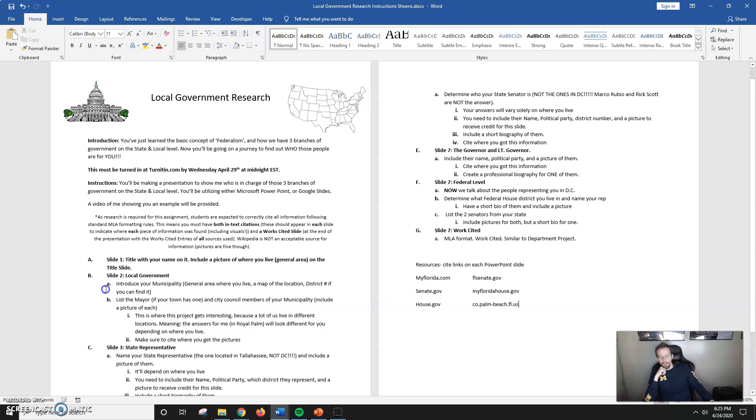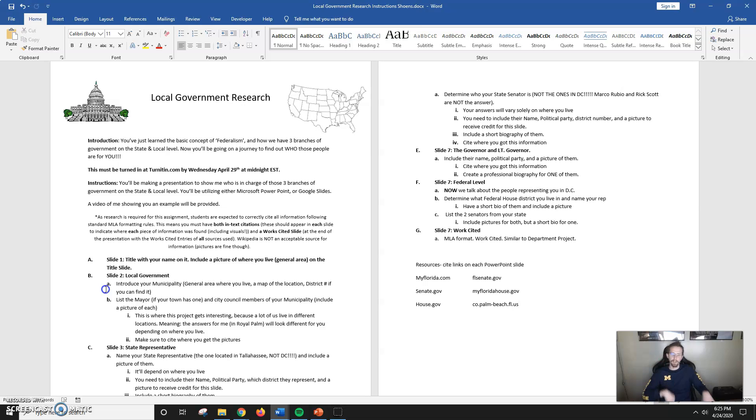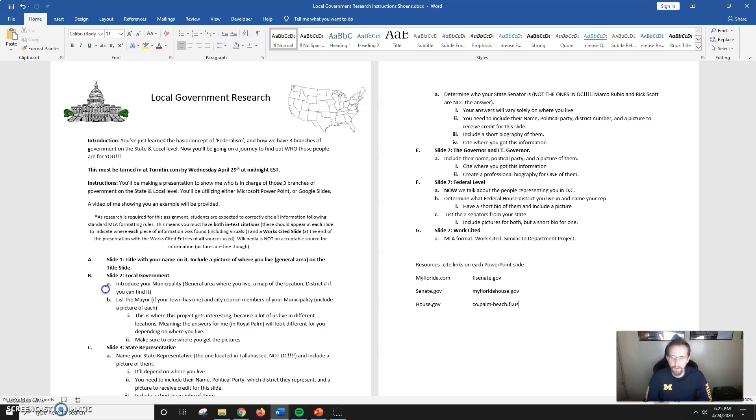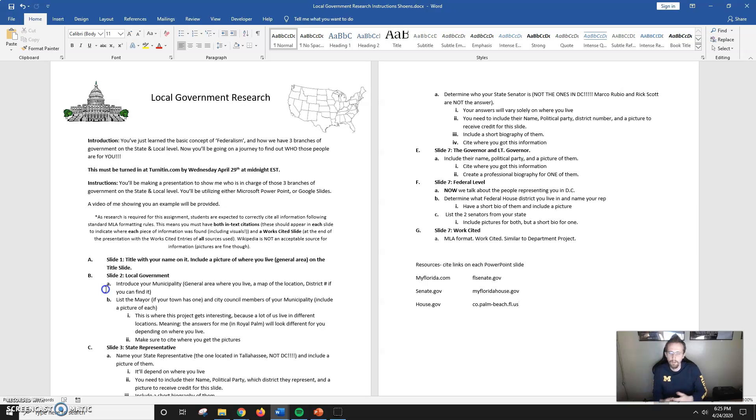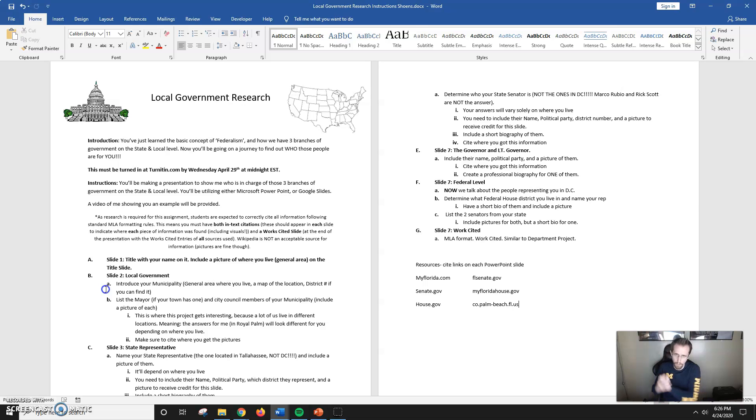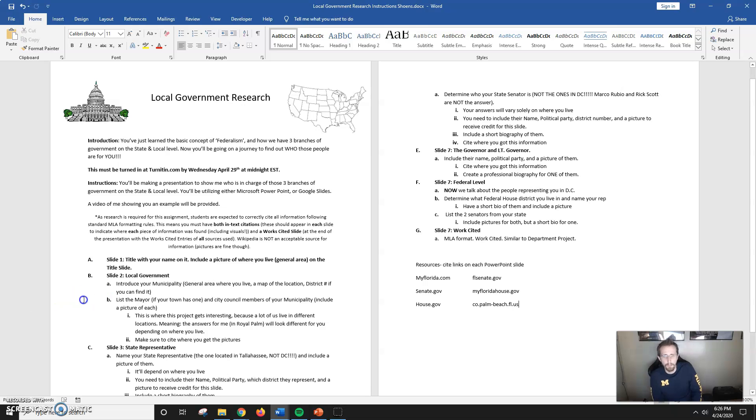To quote Tony Stark from the Avengers, part of the journey is the end. I'm looking at potentially your last assessment of your secondary experience. Crazy to think about. I just thought I'd give you a short video overview of what this project is and a bit more guidance on how to research certain things so you can finish your senior year strong and I don't have to hold any diplomas hostage because you failed US government.